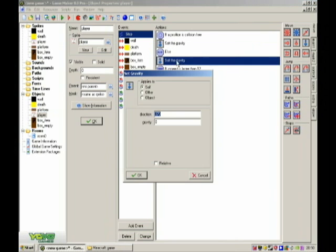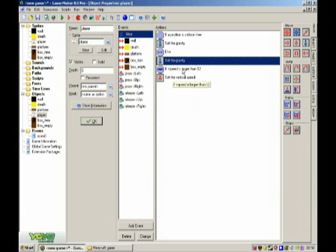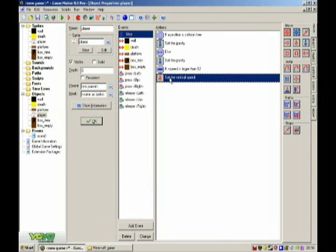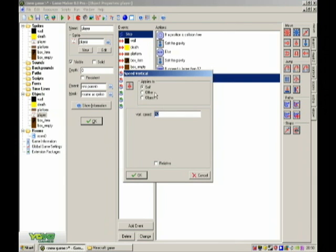Then else set the gravity to direction 370, gravity 0. Then if vspeed, which is the vertical speed downward, is larger than the value of 12, it will set the vertical speed to 12.